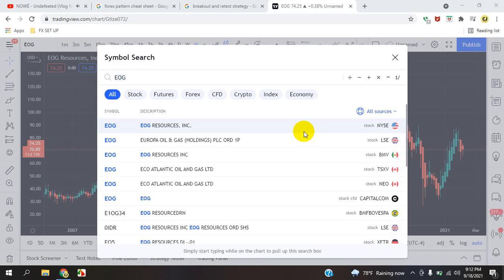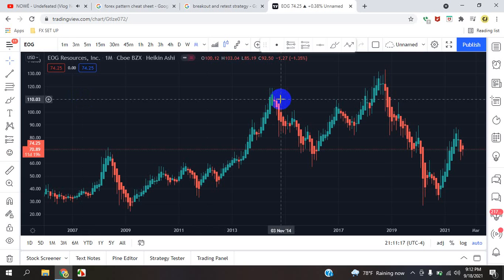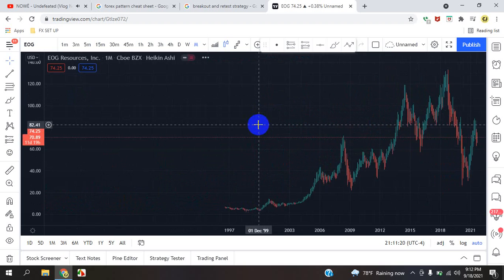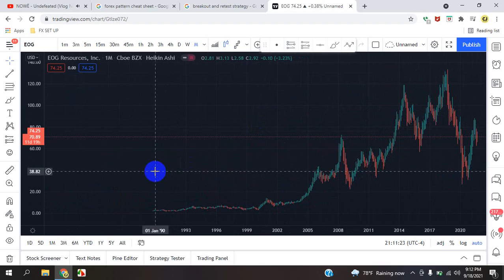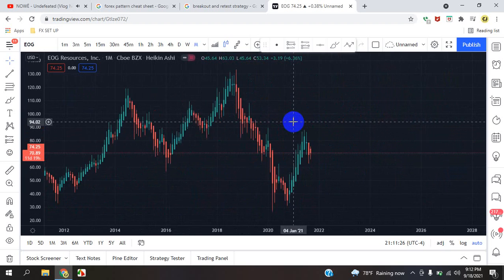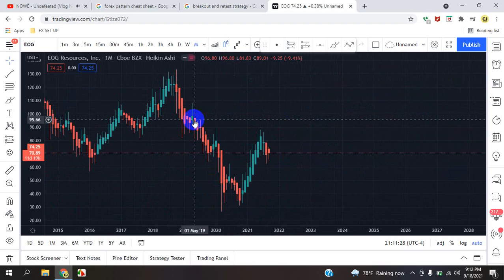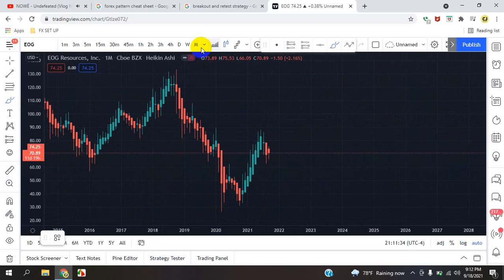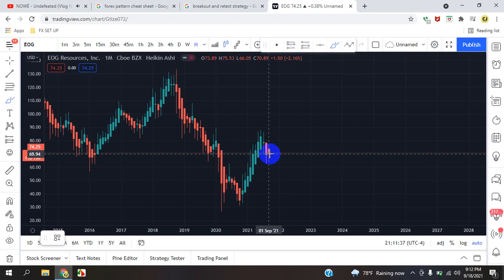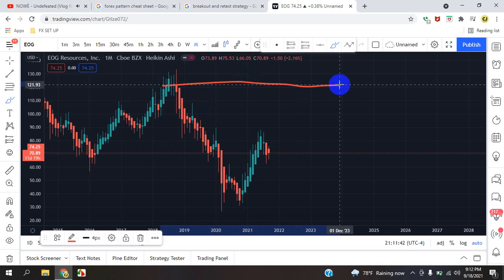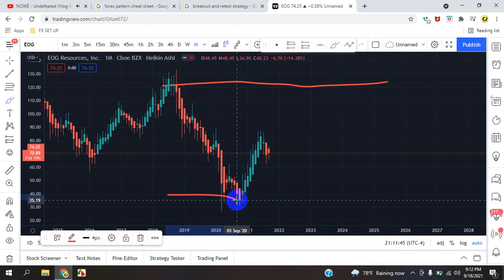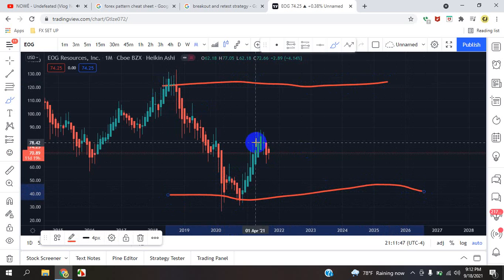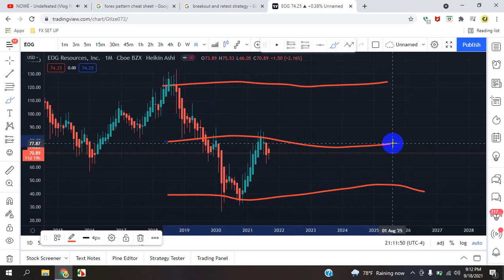We are marking up EOG Resources. Take a look at what's going on in the market — we are on the monthly time frame. A lot has happened since 1990 to now, so let's identify what's going on. Monthly time frame price action is currently right here. Market goes up in price — how far up — higher highs.